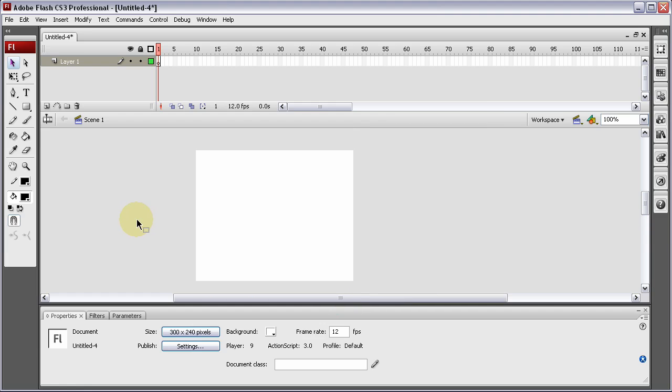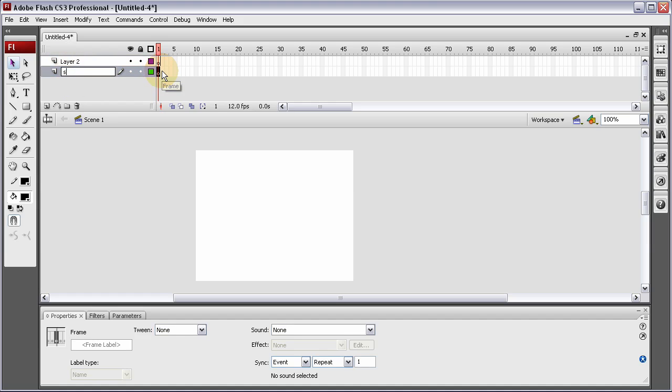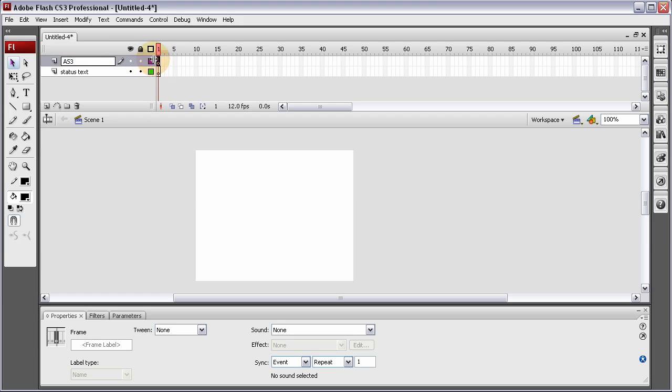Now I'm going to add another layer called the bottom layer, double-click it and rename it Status Text. The top one, AS3, short for ActionScript 3.